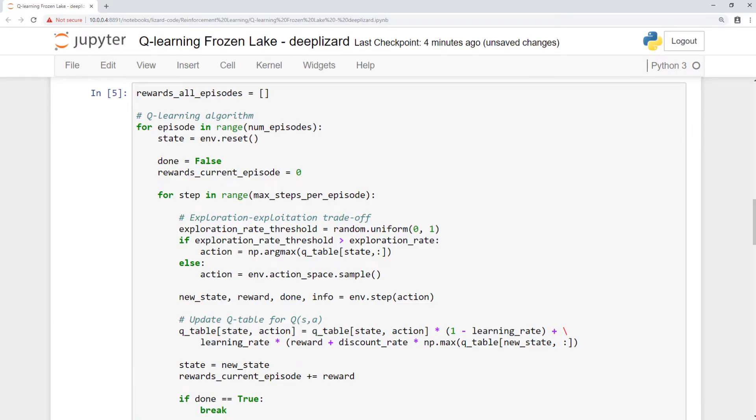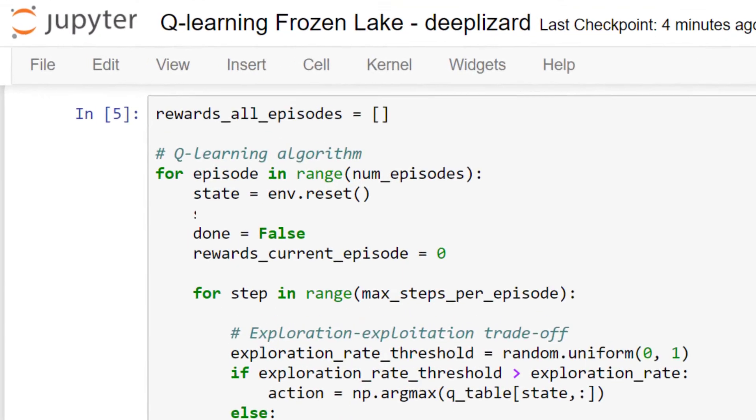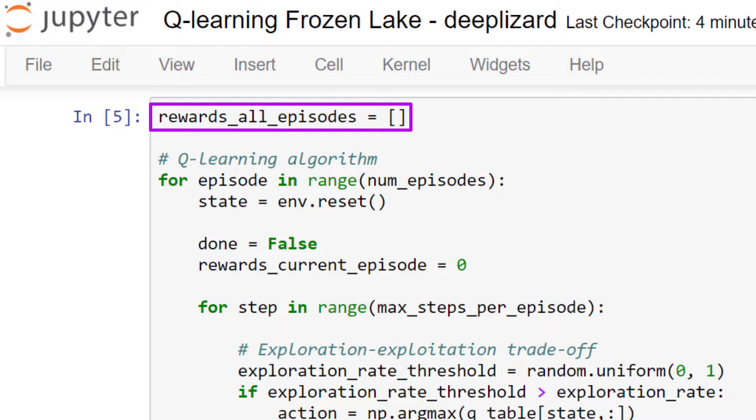Let's start from the top. First, we create this list to hold all the rewards we'll get from each episode. This will be so we can see how our game scores change over time, and we'll discuss this more in a bit.